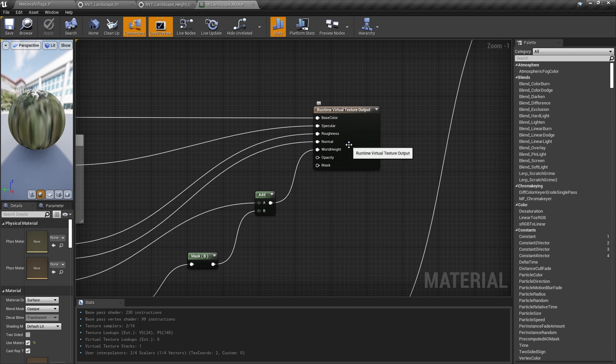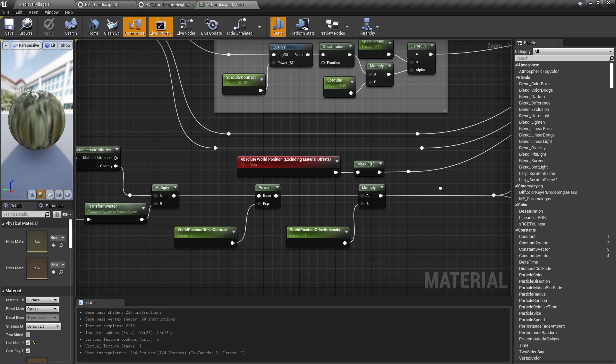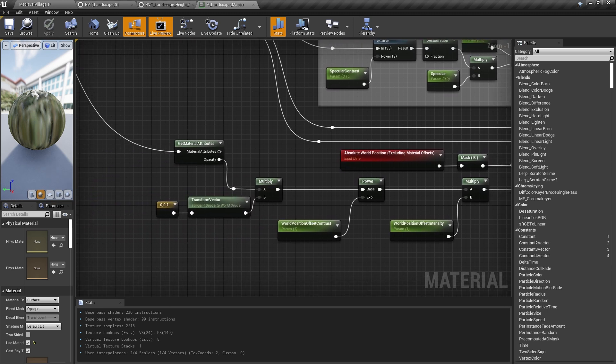Firstly, we output our base landscape material to the runtime virtual texture output node for all the relevant data. All of these are calculations that we can do without any information about the player camera, time, vectors, etc., since all that information isn't available when we're drawing runtime virtual textures. This includes the slight offsets we do to the landscape height, since the world position of the landscape pixel we'd output to the virtual texture doesn't account for world position offset.